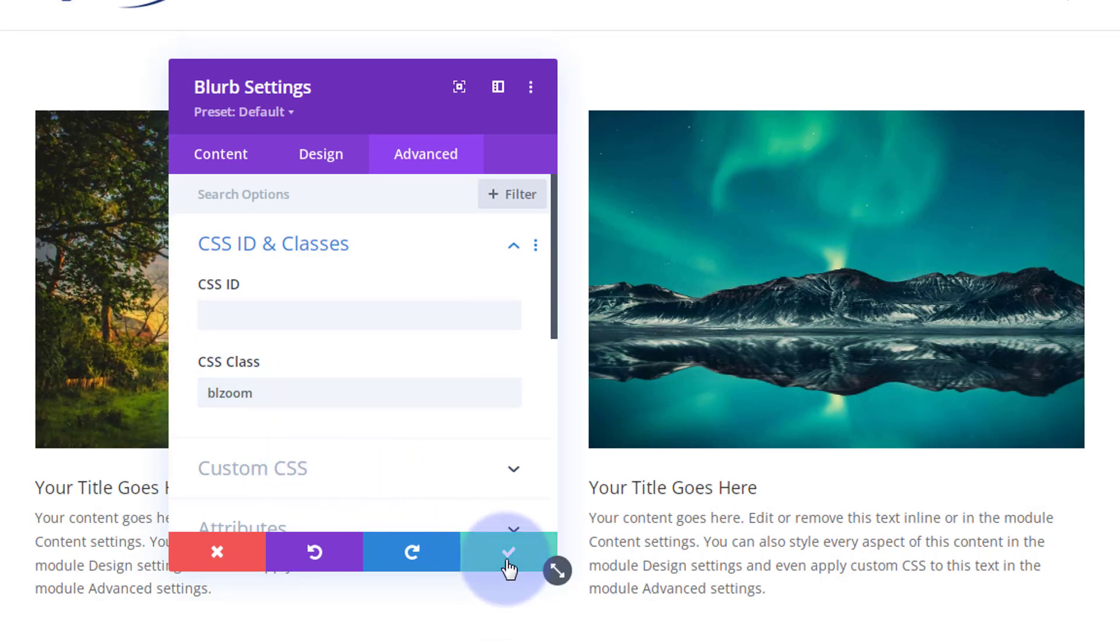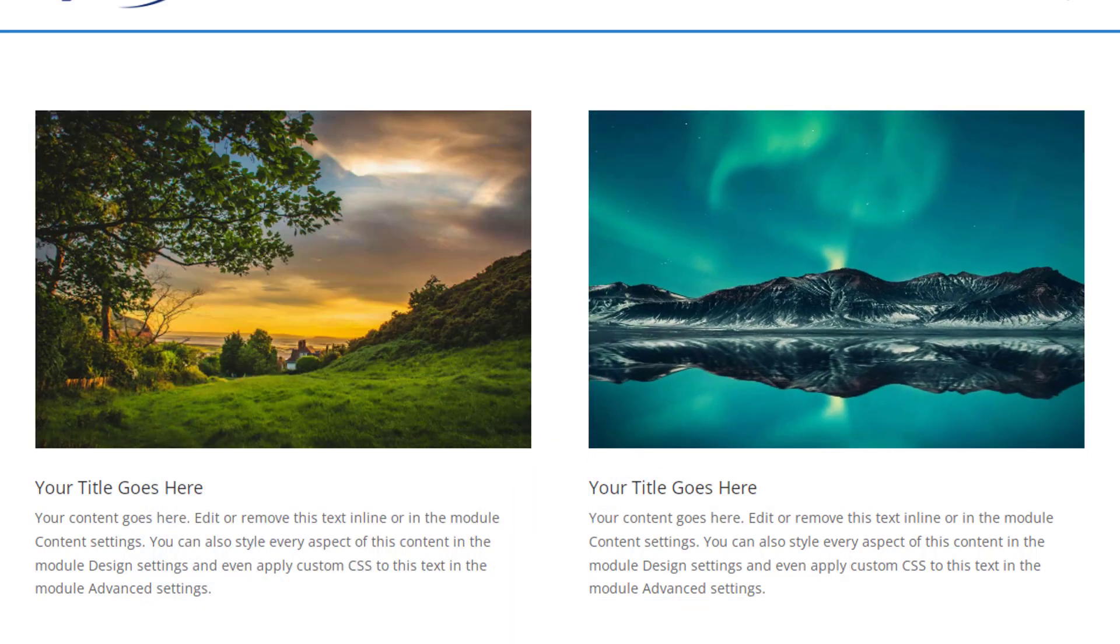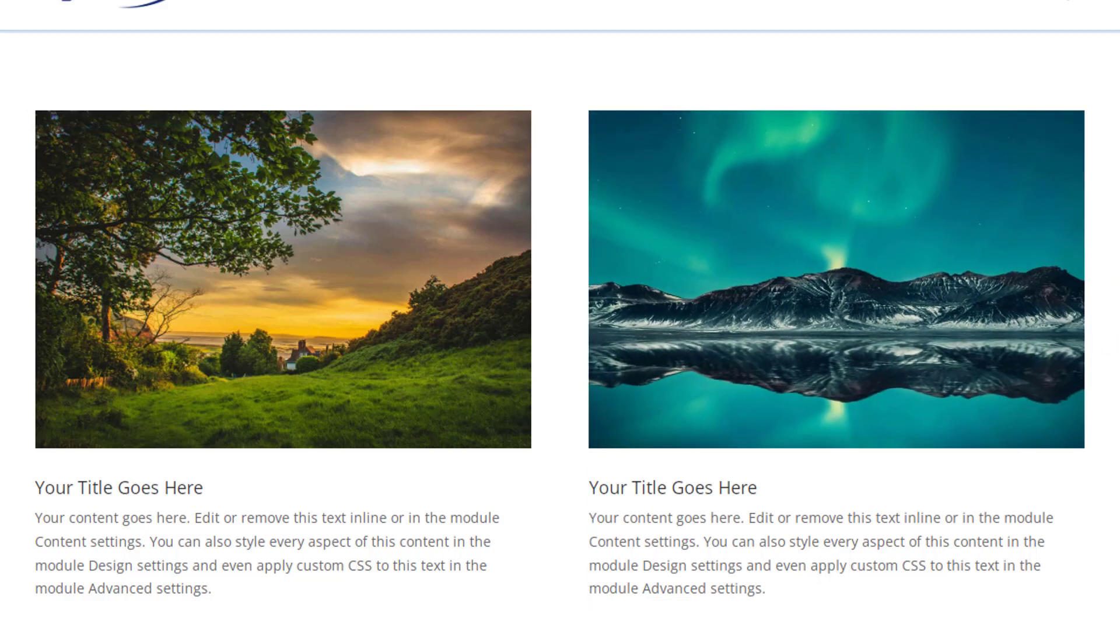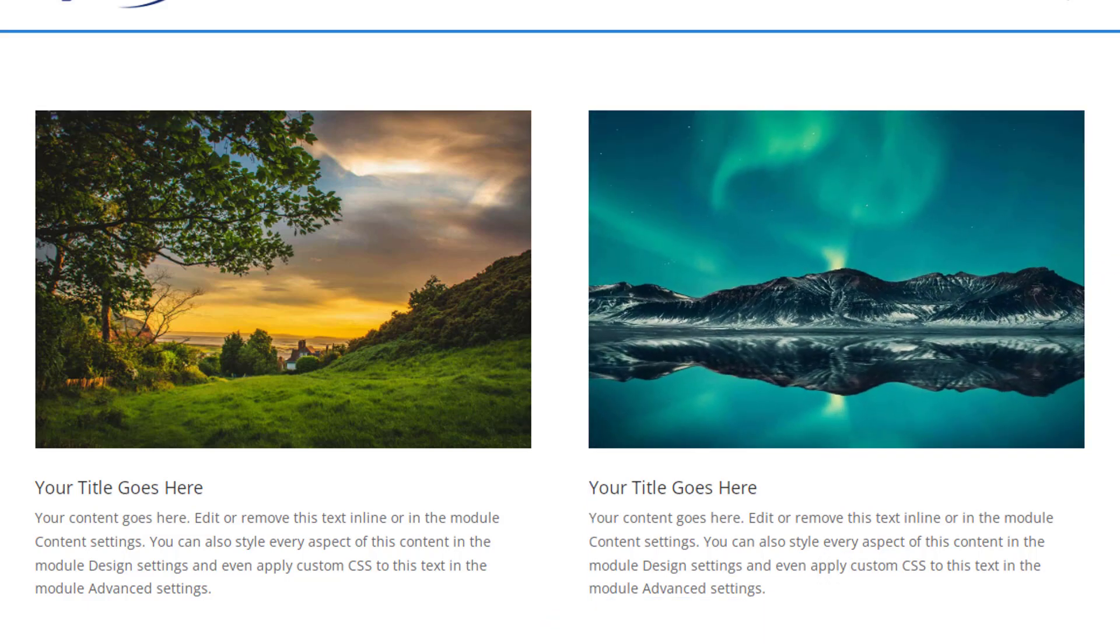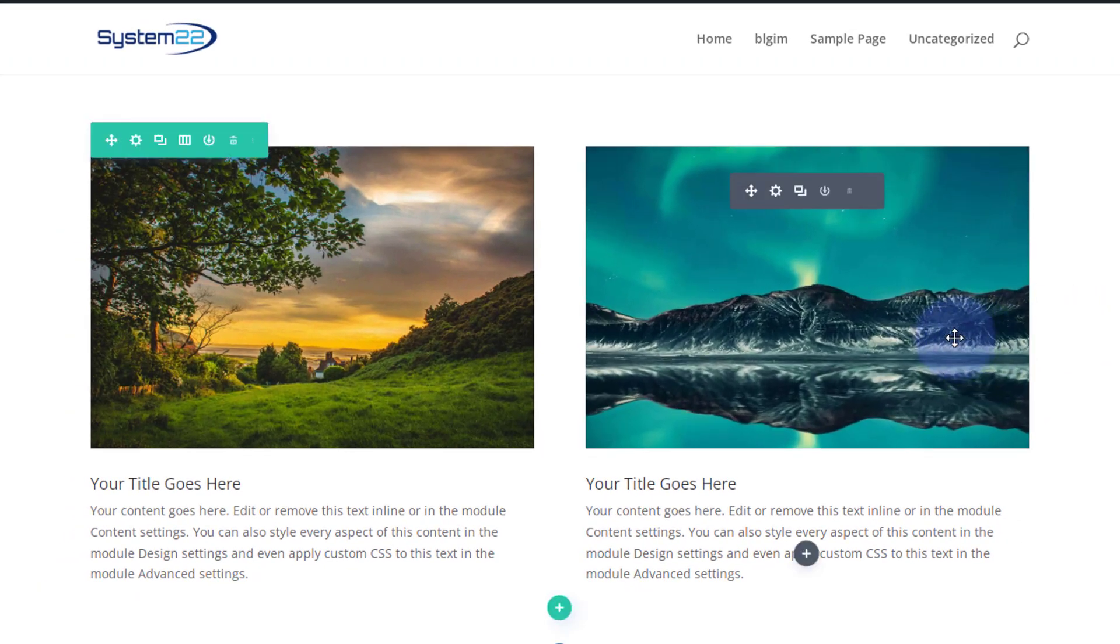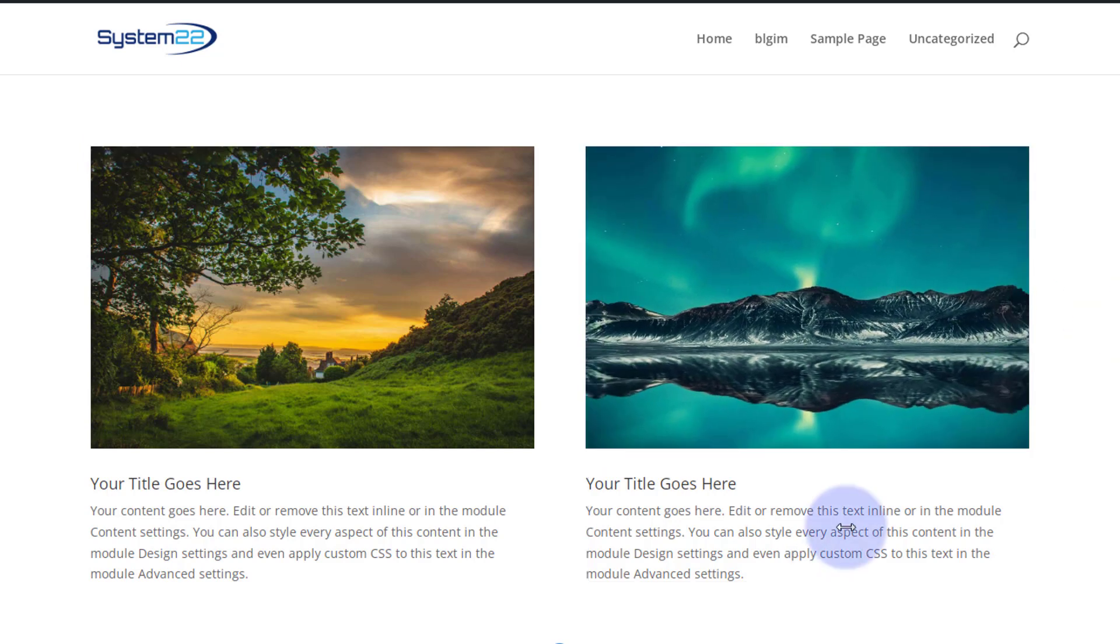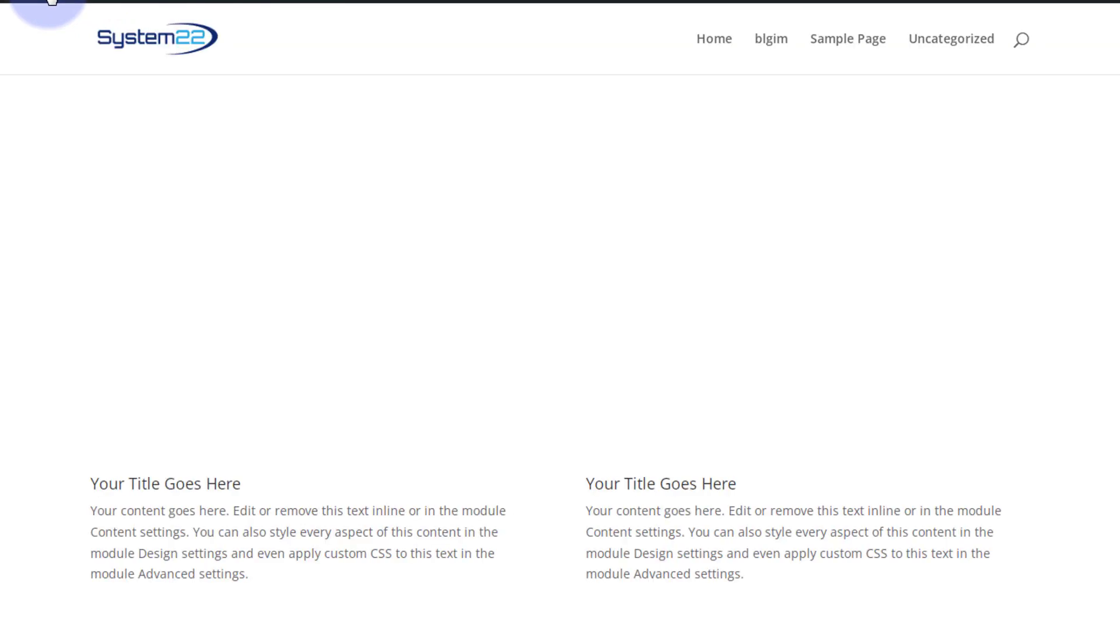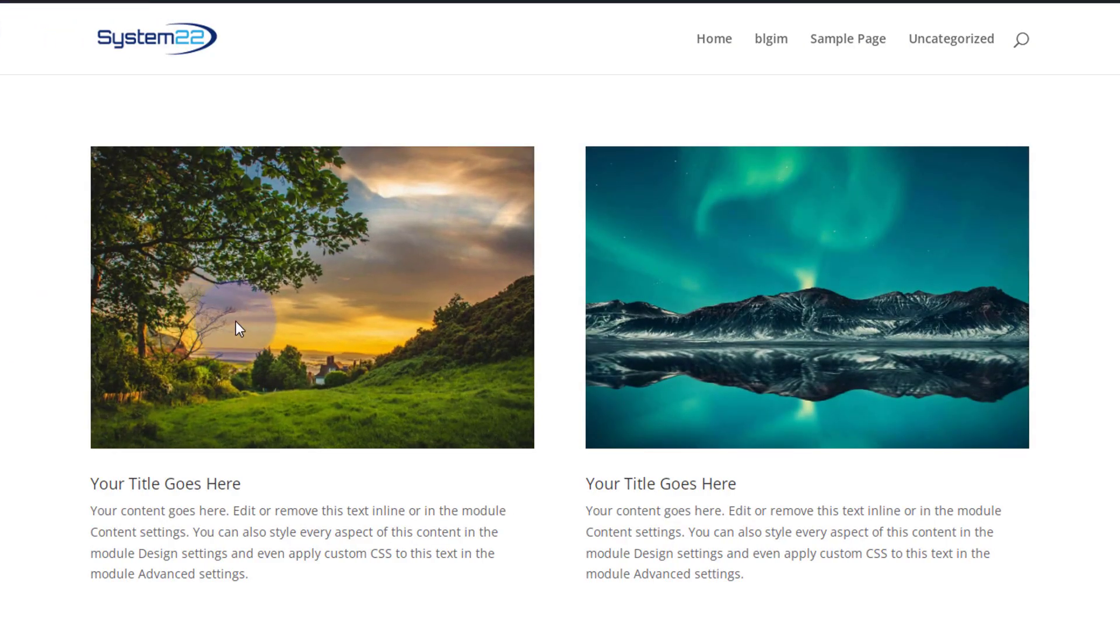Save that change now. Now we've got that hover effect and then just add that class to any blurb module you want this to happen to. In fact you could add it to anything that's got an image on it because it will affect it like that. So let's save our changes now. Exit the visual builder.